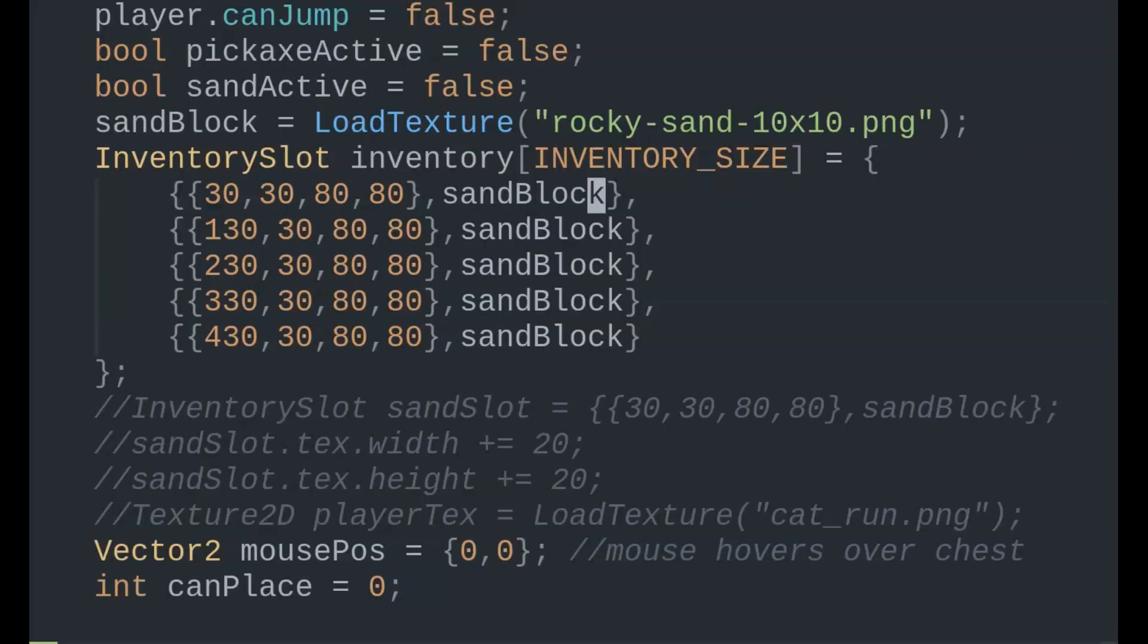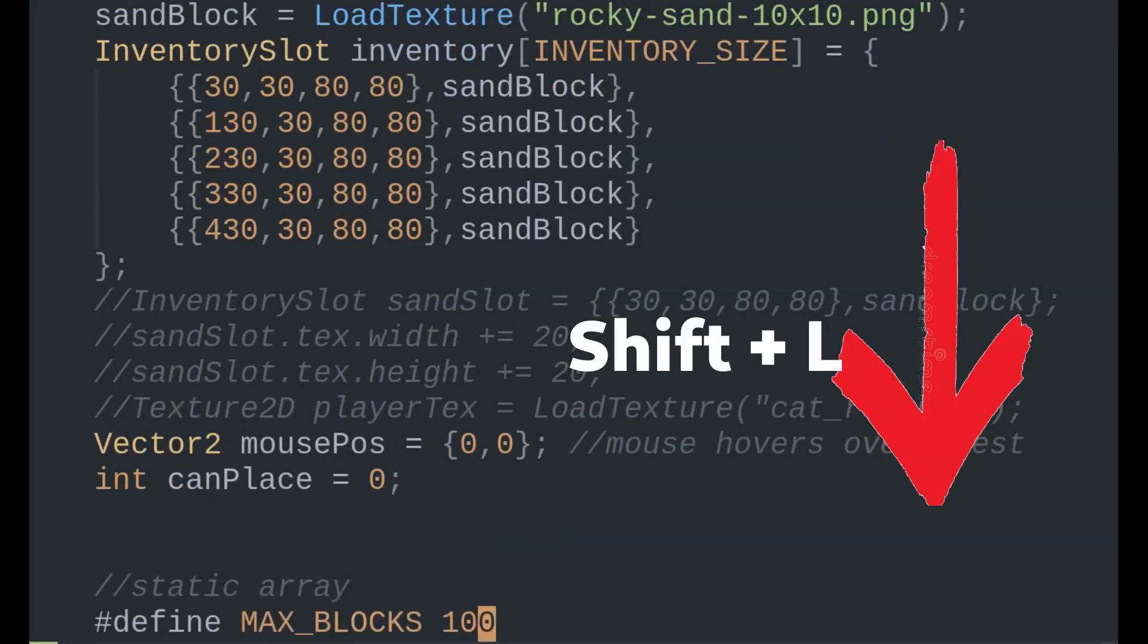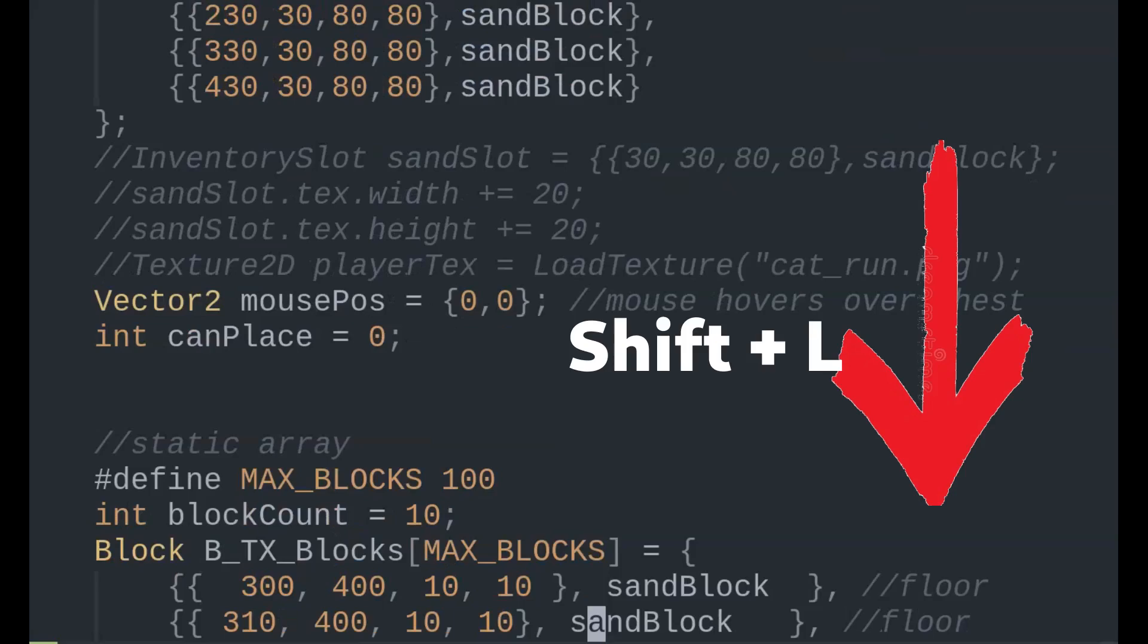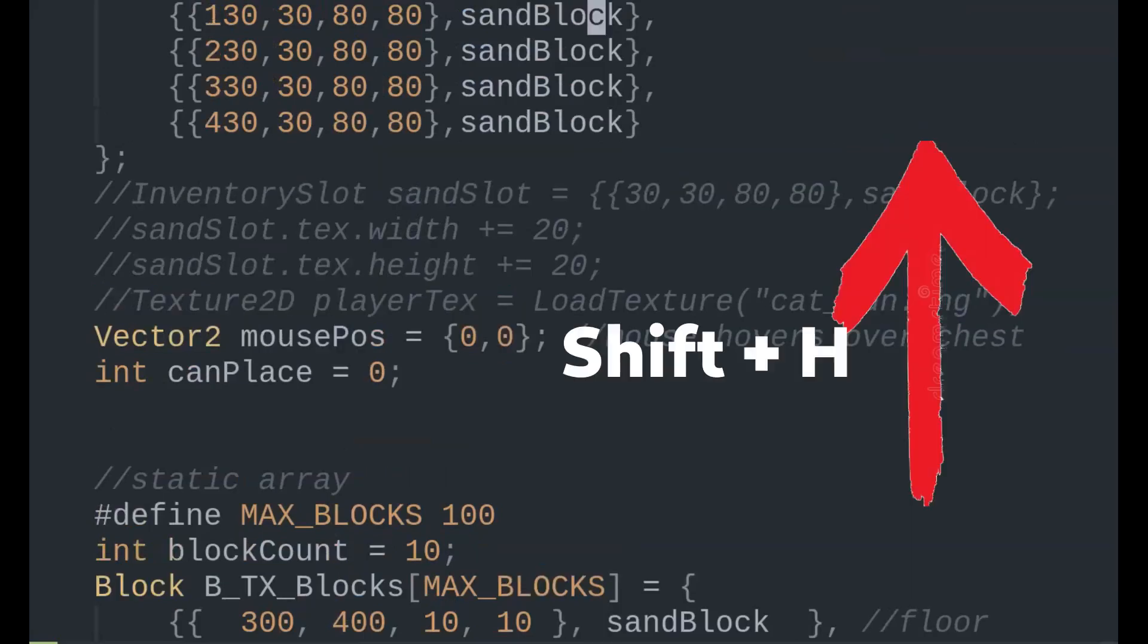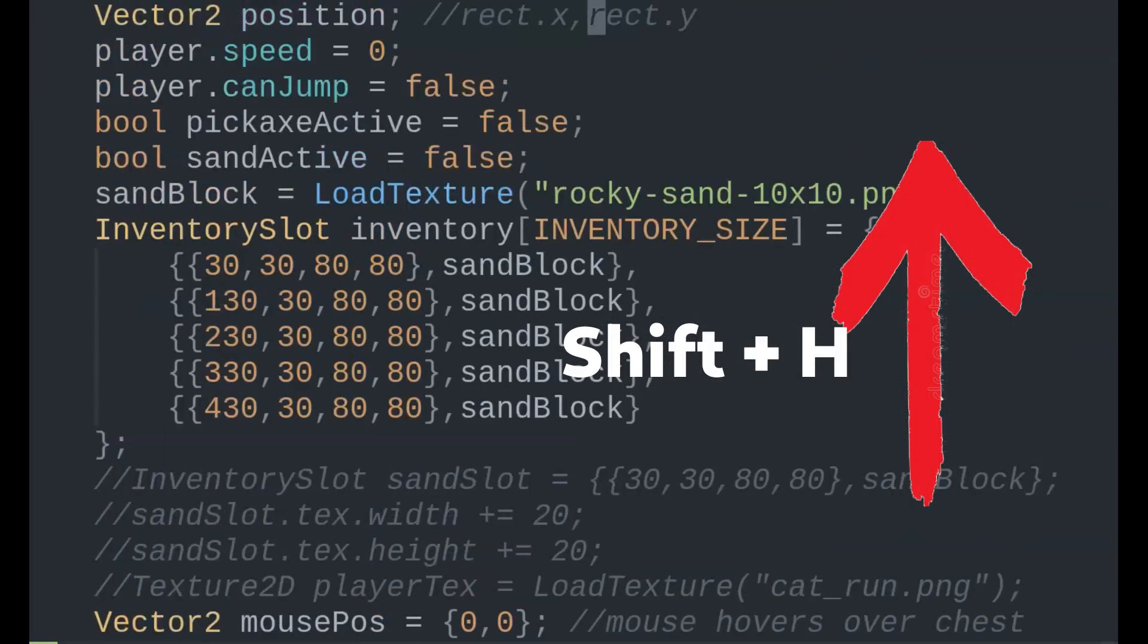So to quickly navigate downward, Shift-L followed by J, and navigating upwards, Shift-H followed by K.